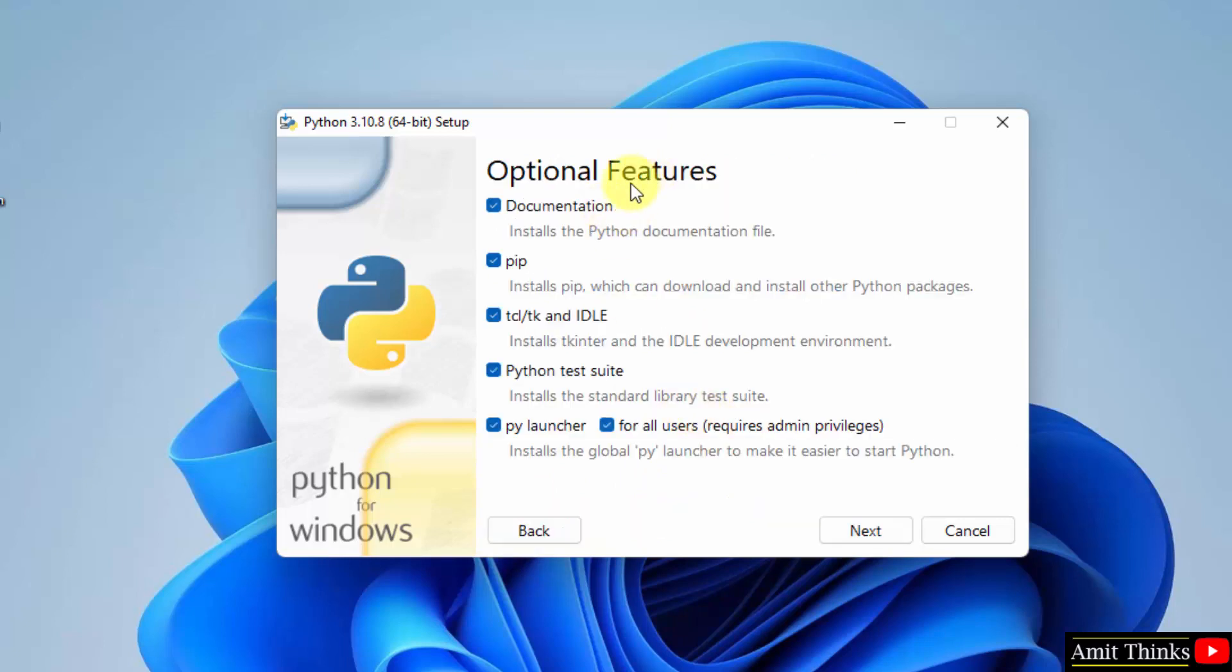Here in optional features, it will install pip also. Pip is basically used to install and manage Python libraries and packages. Keep it as it is. And IDLE is an IDE to run Python programs. We will run a sample program also after this. Rest keep as it is and click on next.